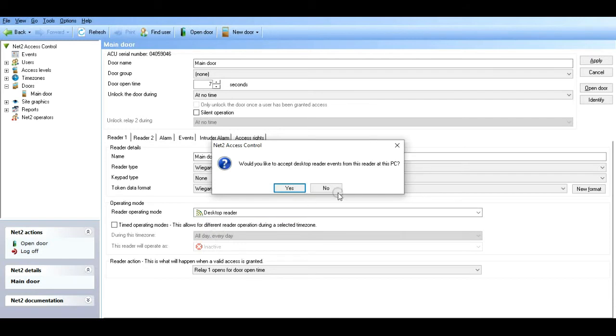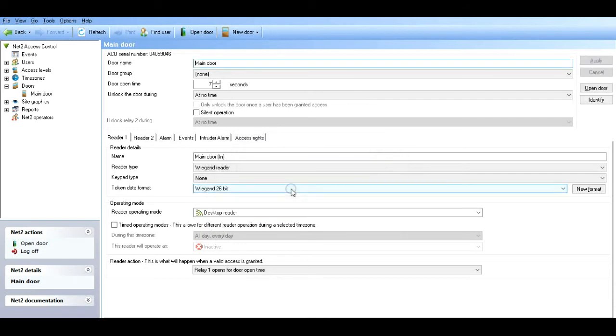That's all set up. The reader operating mode - in this instance I'm going to set it up as a desktop reader, because you can't really test if the device is working if you haven't got a valid token. So it's going to behave as a desktop reader. When I present a token to it, it's going to enroll them into the software.